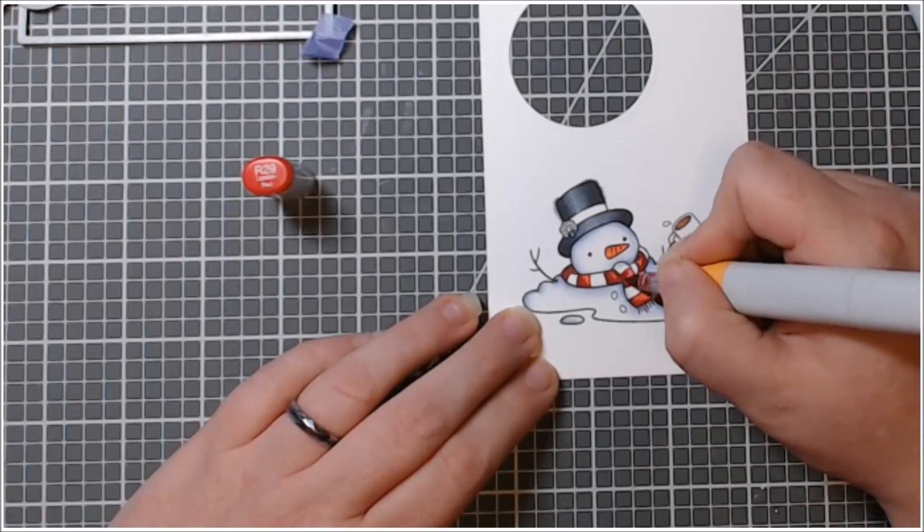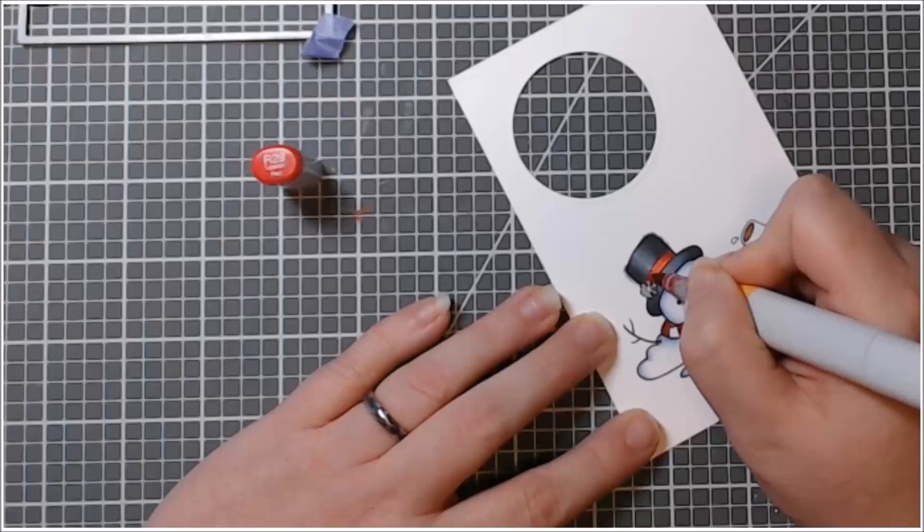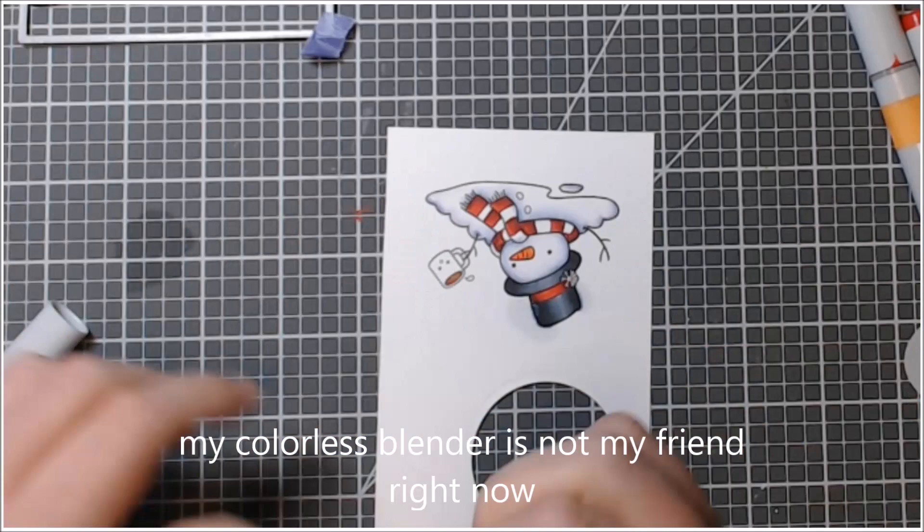So I used my reds there to blend out the red stripes on his scarf. And then I also did the red band on his hat. And I was still very sad about the hat. So I brought my colorless blender in and it blooped all over the place. And I don't know what the deal was, but I wasn't smart enough to let it dry.